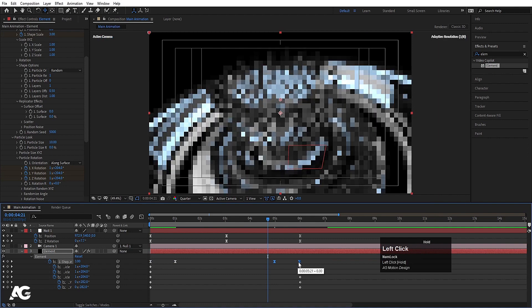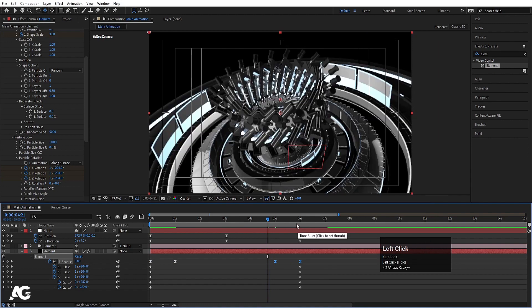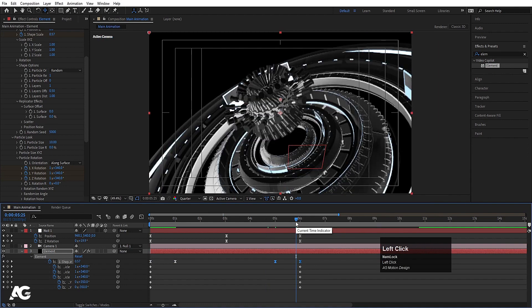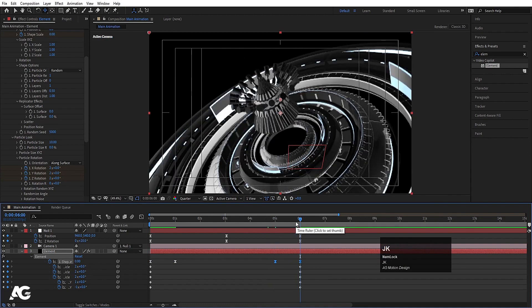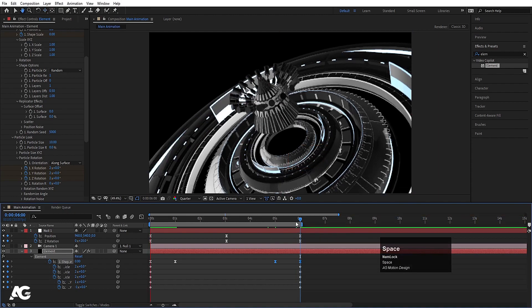Move the reversed keyframes into place. At 6 seconds this will be the end point, so hit N to set the work area end here.